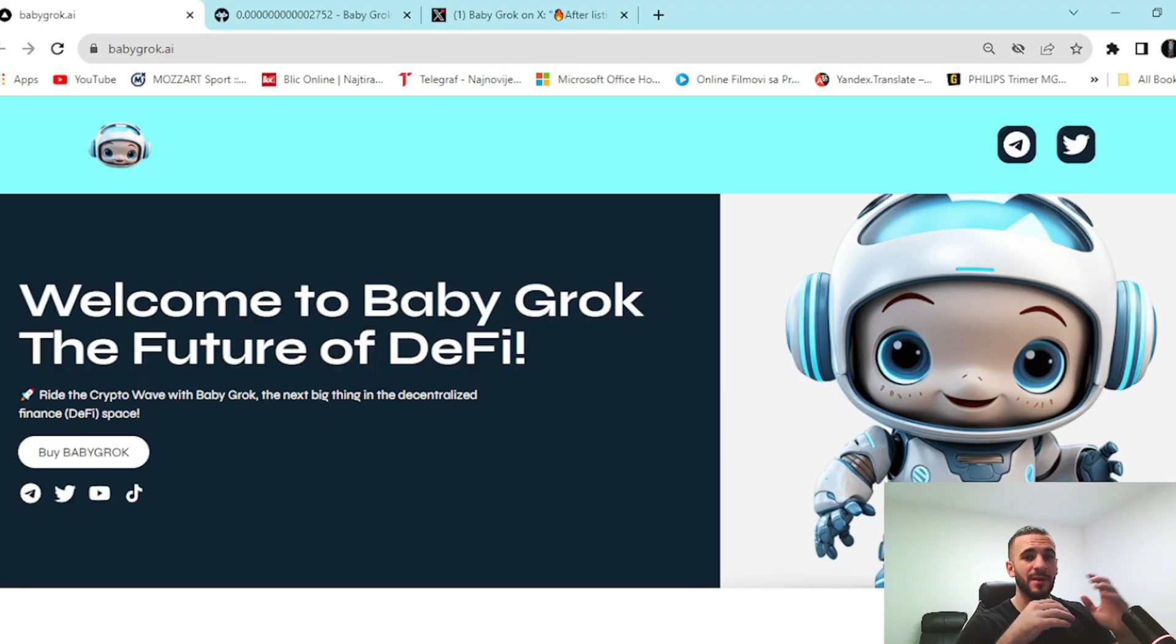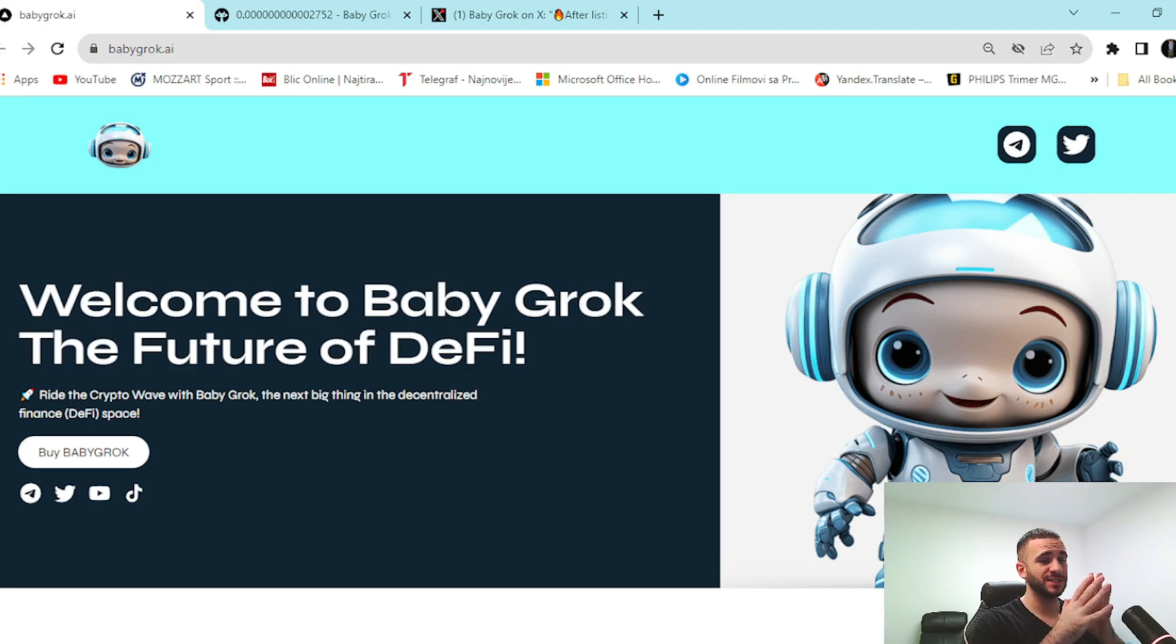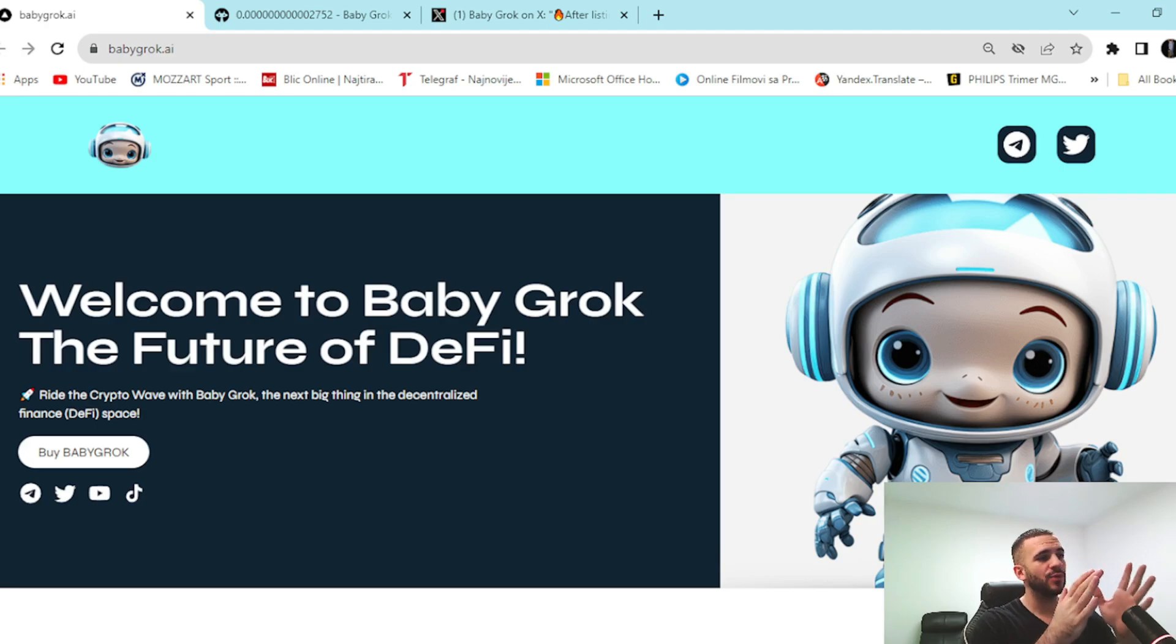Hello guys and welcome back to ChainWiz. Today we're gonna talk about this revolutionary project in the market right now, Baby Grok. So let's go straight to the news.